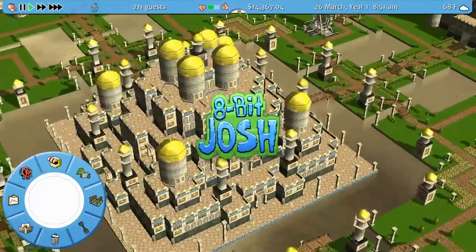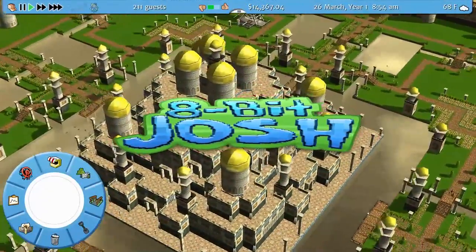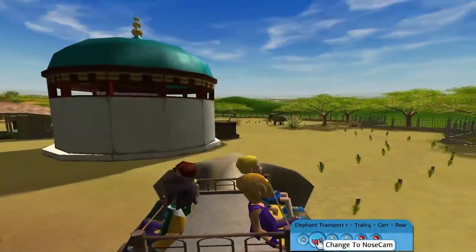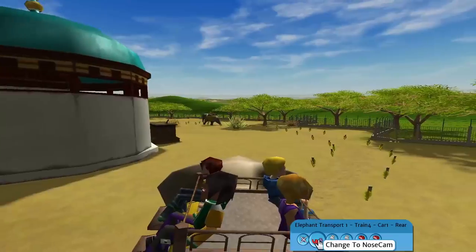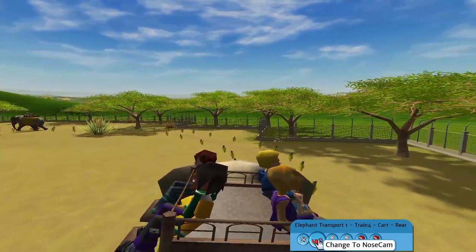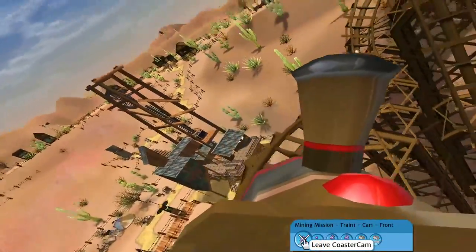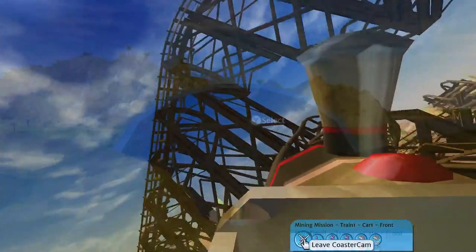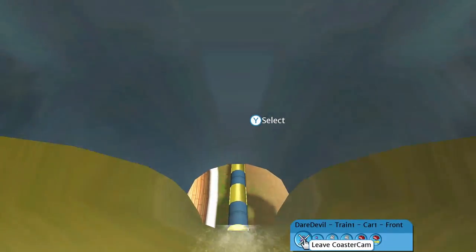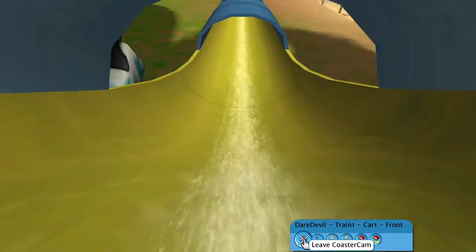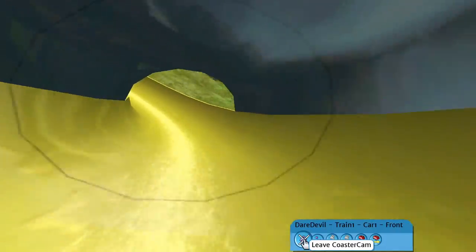Roller Coaster Tycoon 3 Complete Edition is out today for the Nintendo Switch. The game originally released for the PC and was designed to be used with a mouse and keyboard. The Nintendo Switch version has been updated and optimized for use with a controller, so here are just a few tips to help get you started.